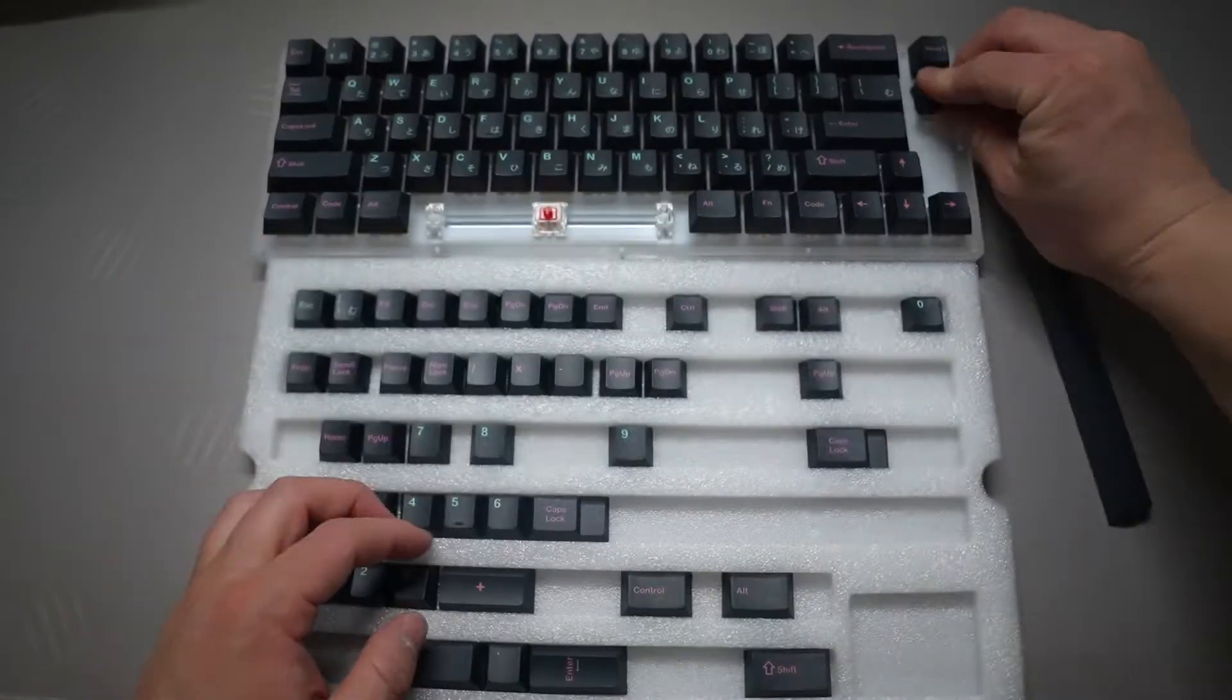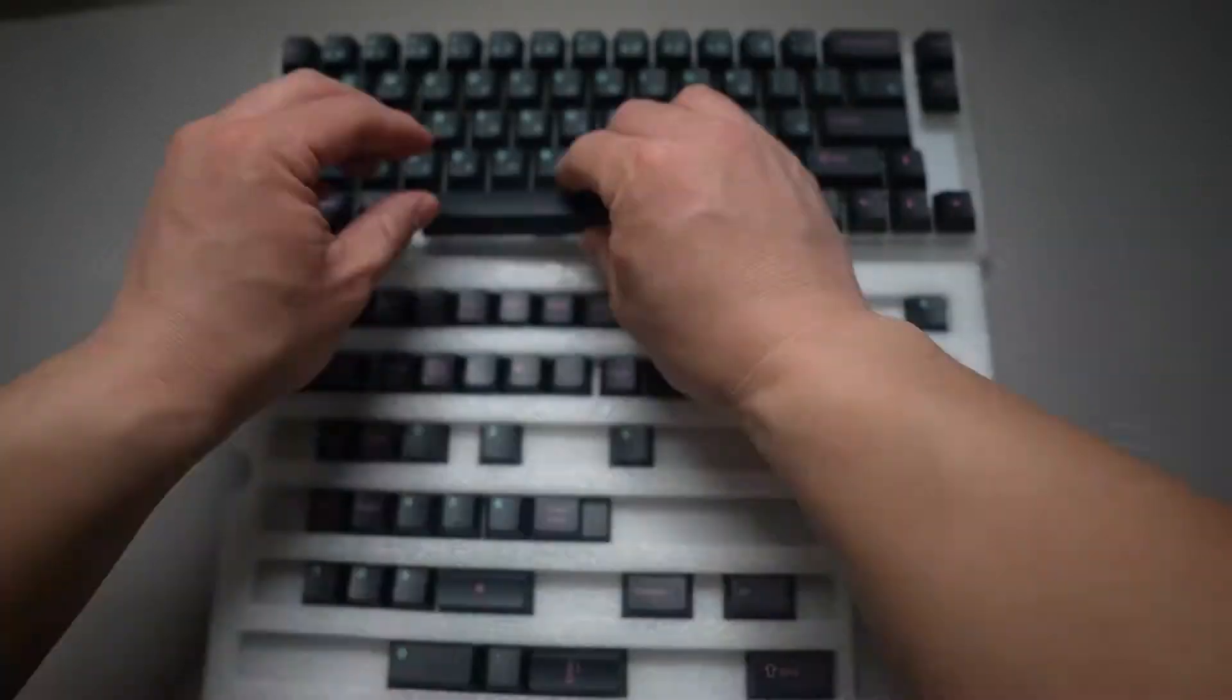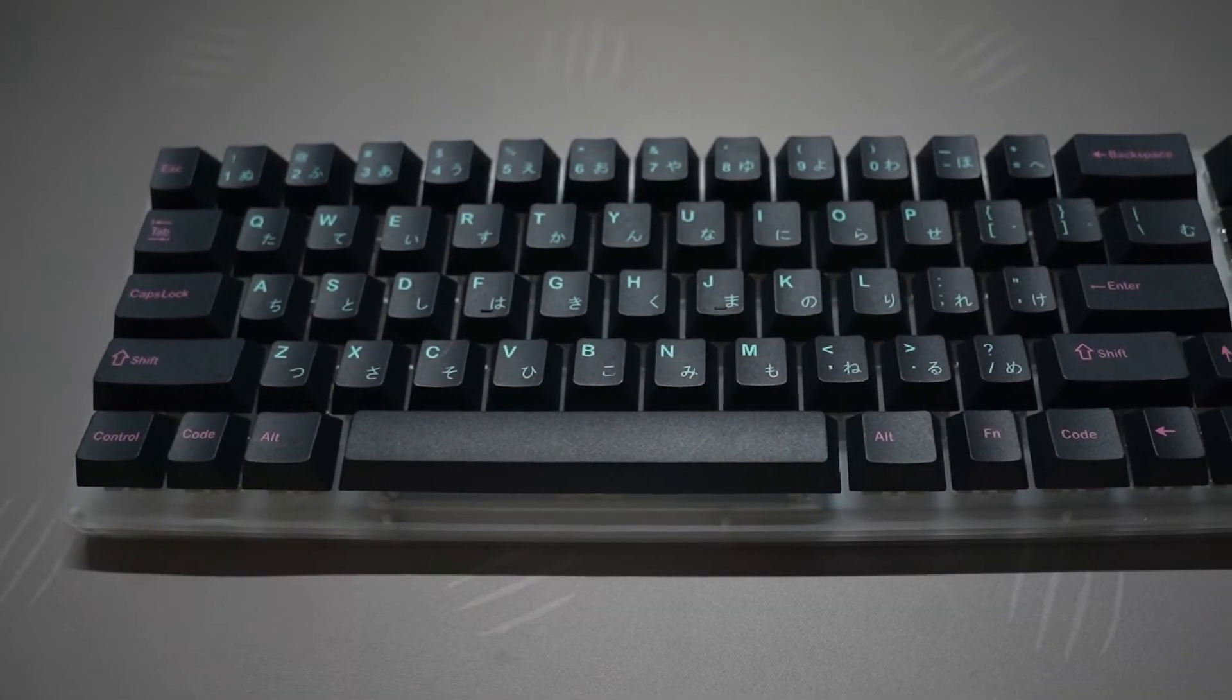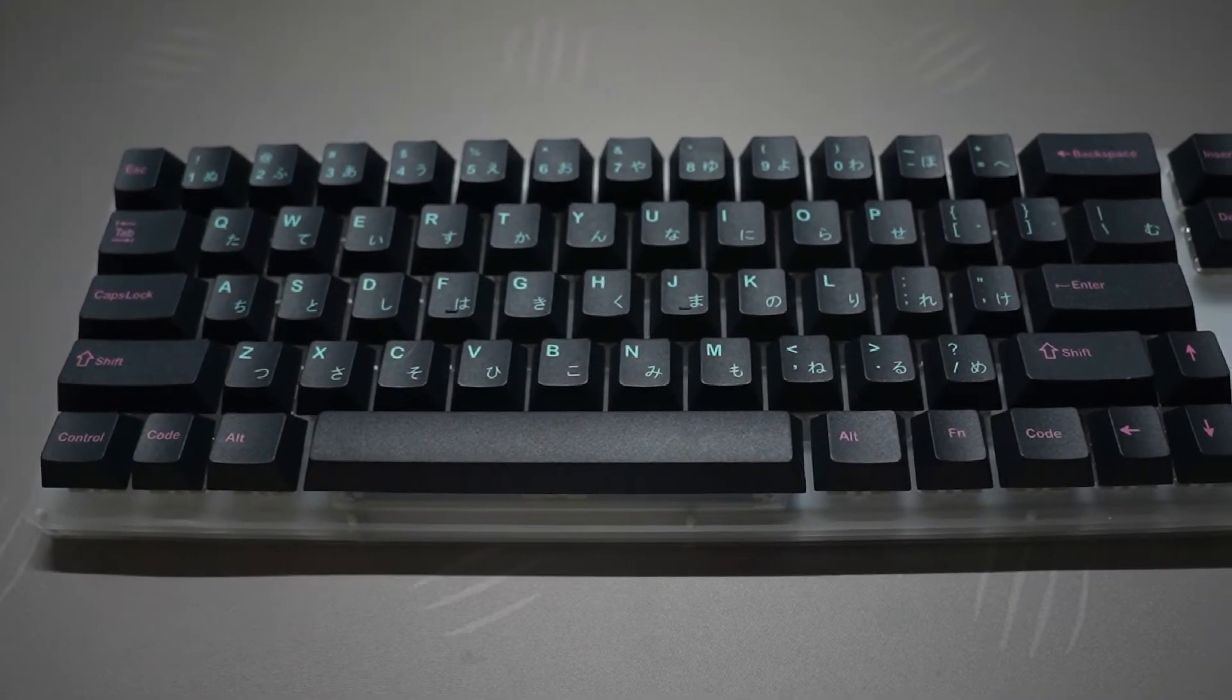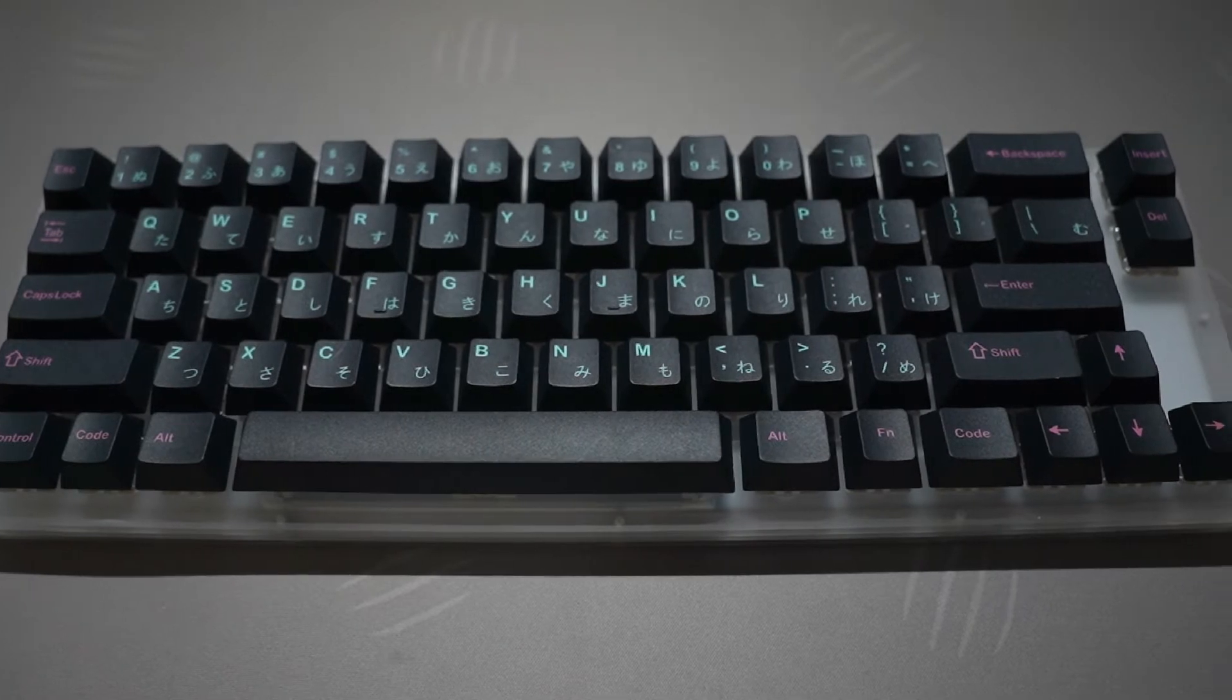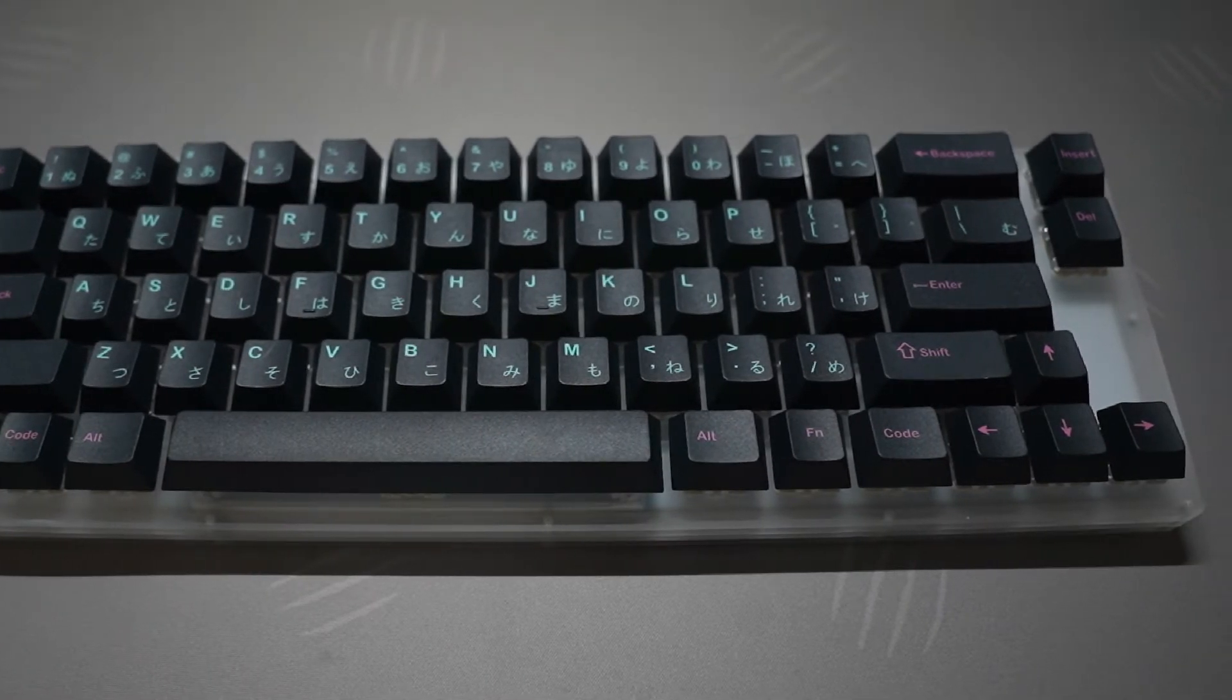I did mods that I felt would help the clacky sound profile of the keyboard. And wow, look at that. For $50 I can't complain at all. I really like how the keyboard turned out and looks overall.